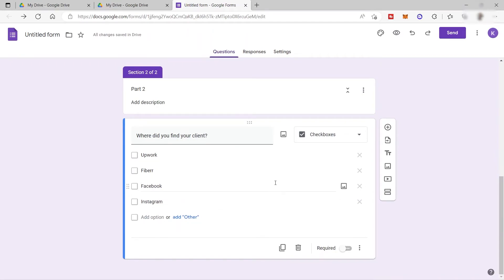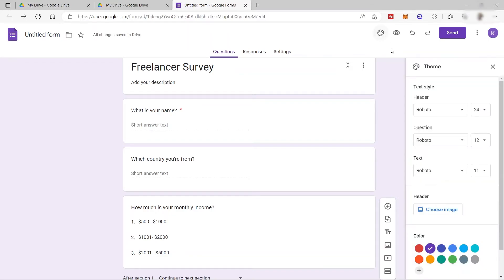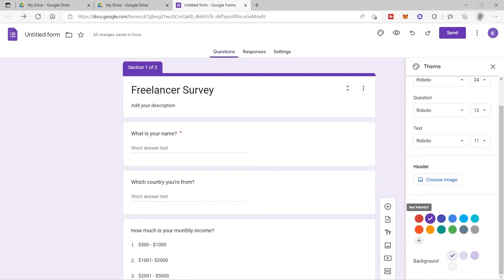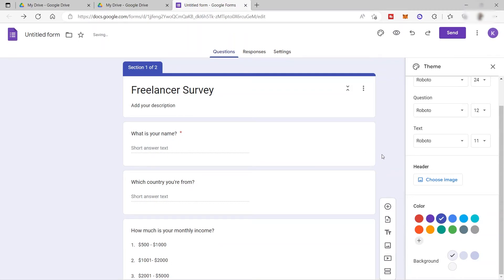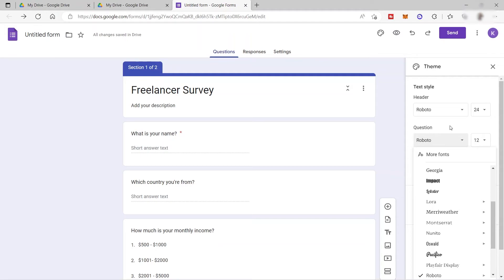You can also add a theme to your form. From the top, you have your 'Customize Theme' button. You can add a header image that will appear above your survey. You can also change the color of your survey — red, blue, orange, and others. And you can change the text style for your header and questions. I'll keep the Roboto font since it's simple and easy to read.